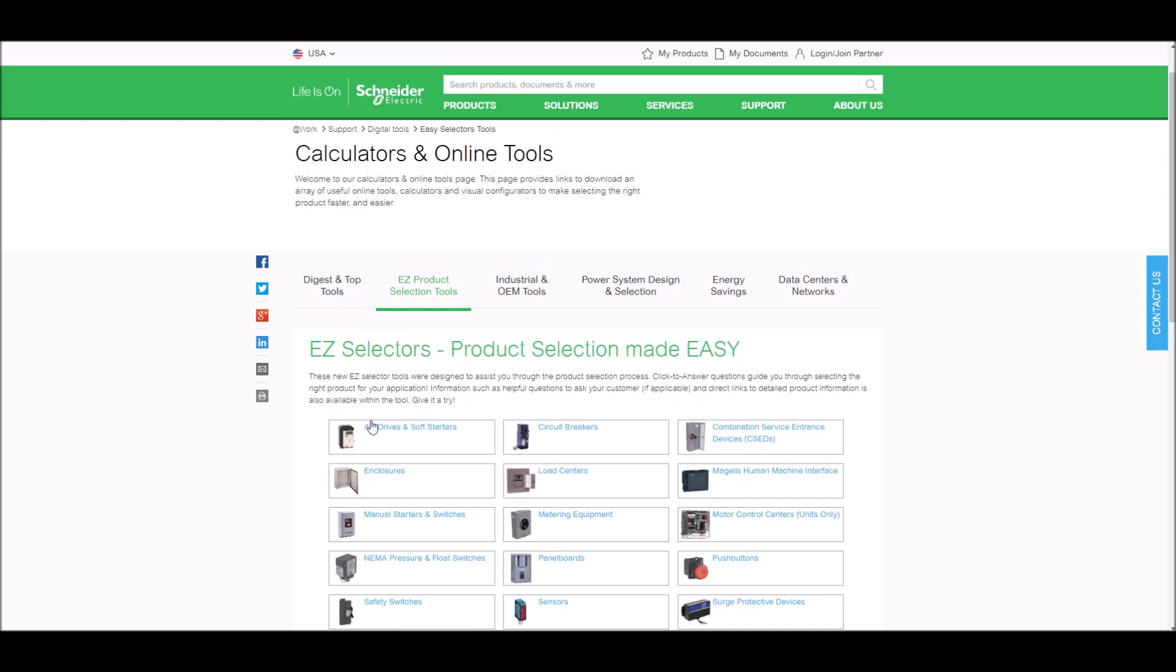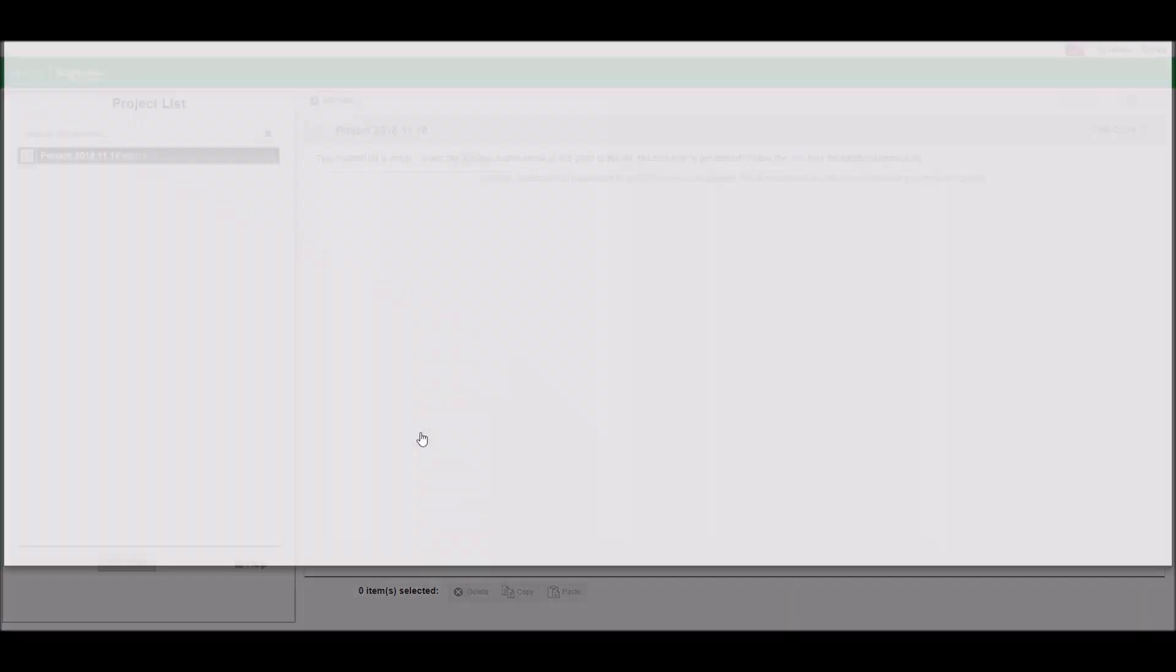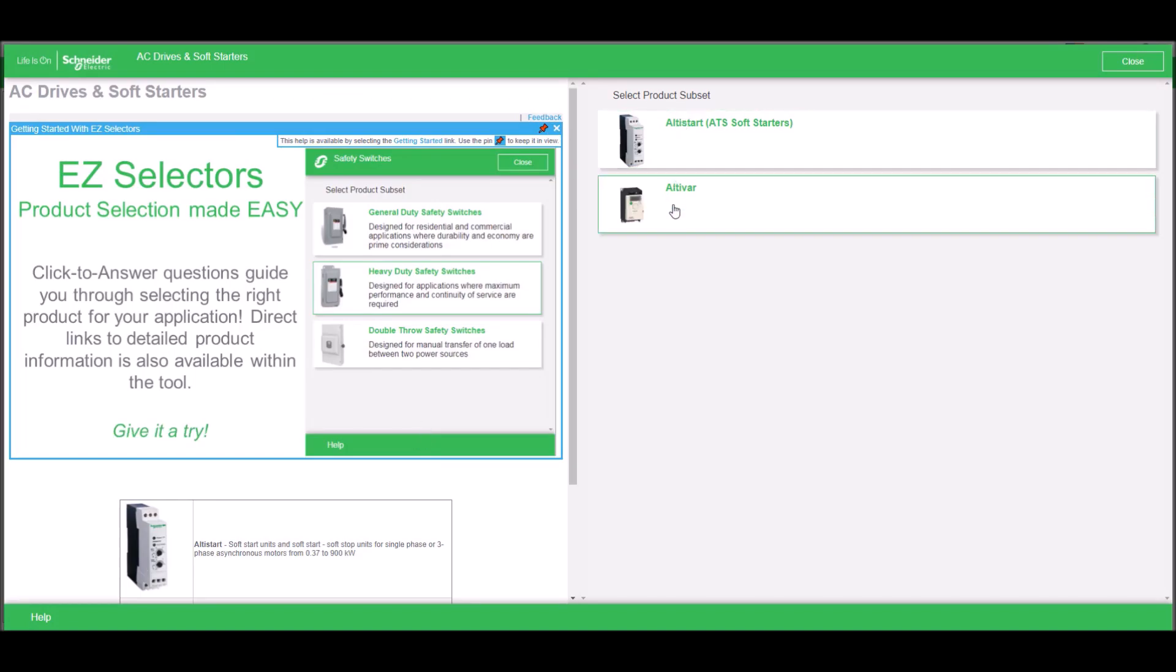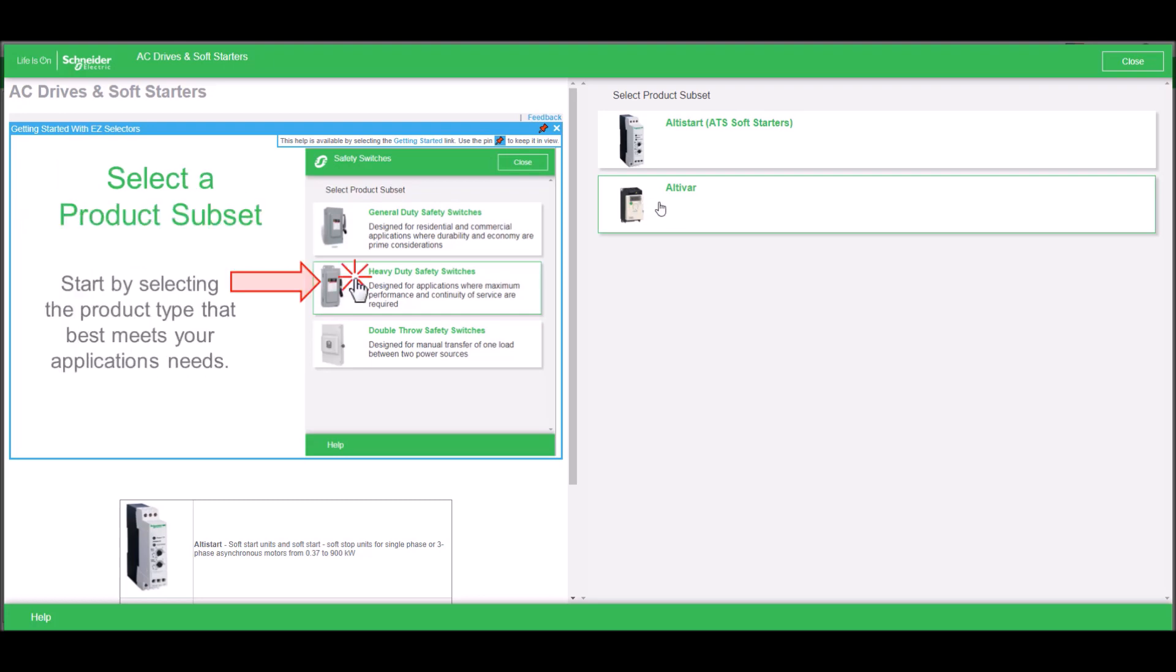In this video, we're going to show you how to use the easy selector tool to pick out one of our drives. On this page, we have two products. We have soft starts and we have drives. In this example, we're going to be picking a drive.